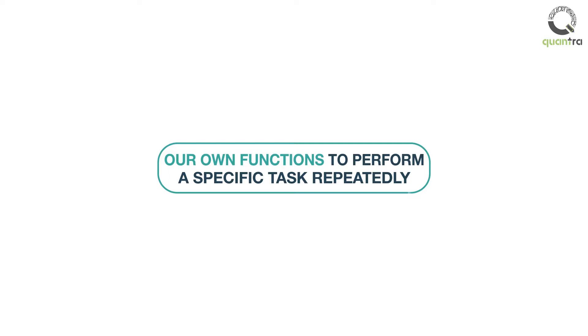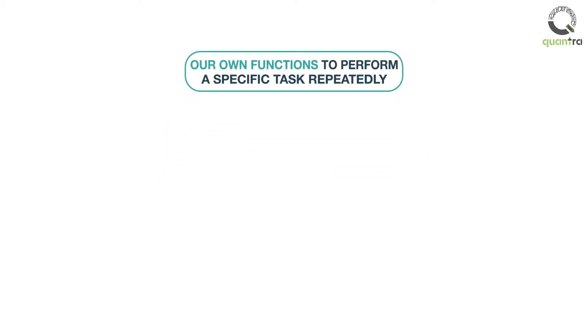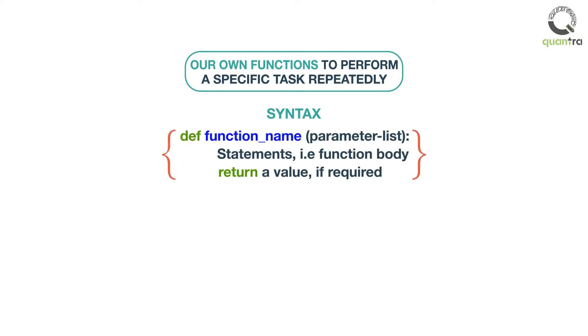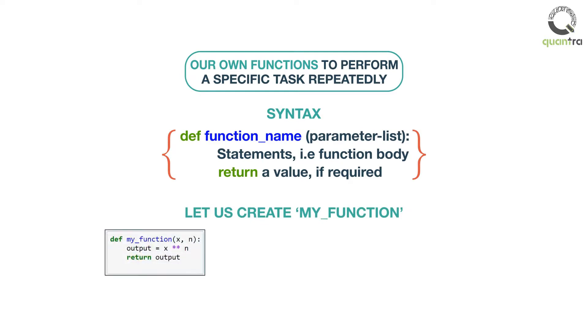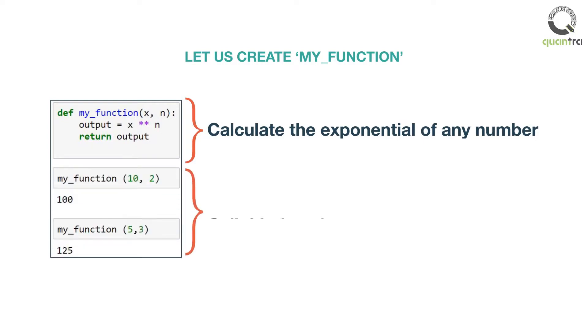For example, let us create a simple mathematical function. The syntax for constructing a function is, let us create my_function. This is a simple function which we have created to calculate the exponential of any number. Now, whenever we need to perform this particular calculation, all we need to do is call this function and insert the values for x and n. You may have a look at it. But this is a very simple function.